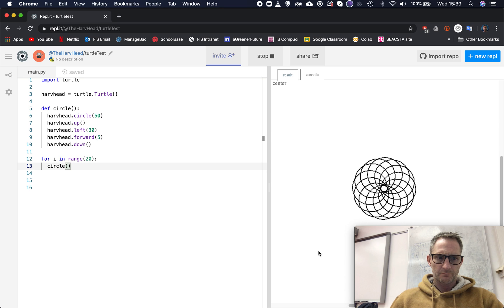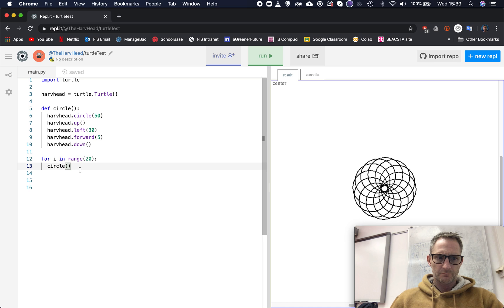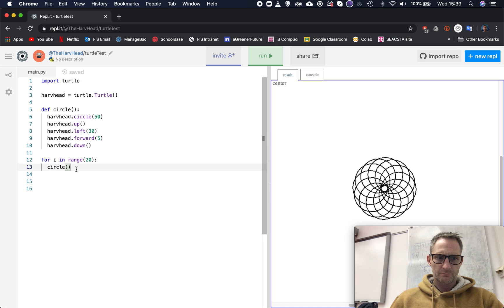And you could start playing around with changing the colors maybe as well. So what I would like to do is just experiment with that technique, creating some functions, maybe having a circle, some squares, and then repeating those over and over again and seeing what sort of amazing patterns you can come up with.